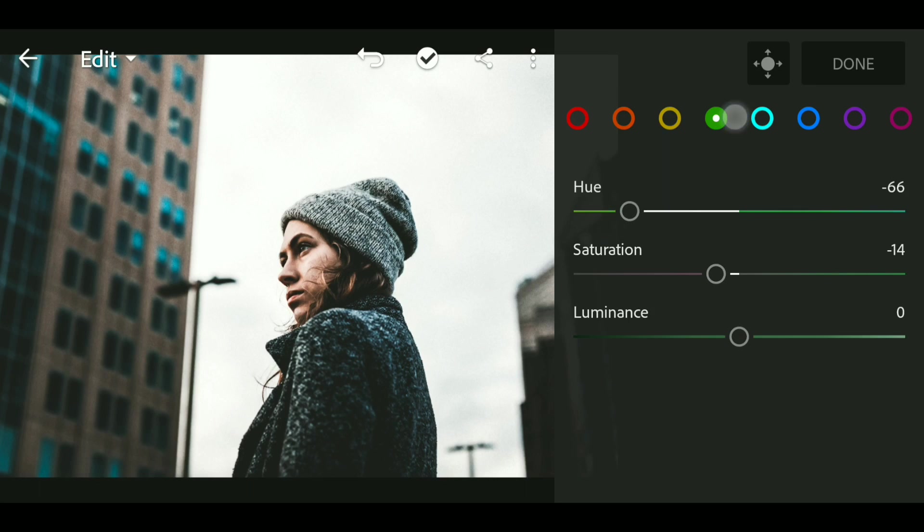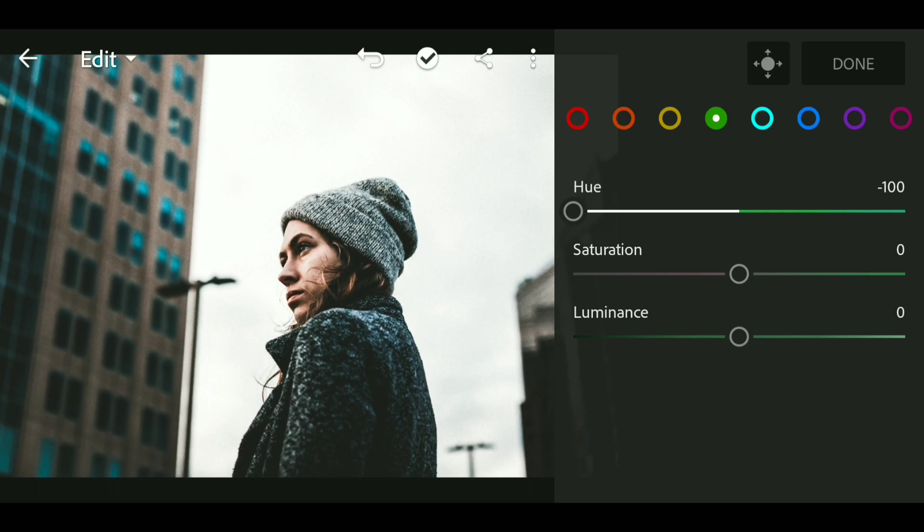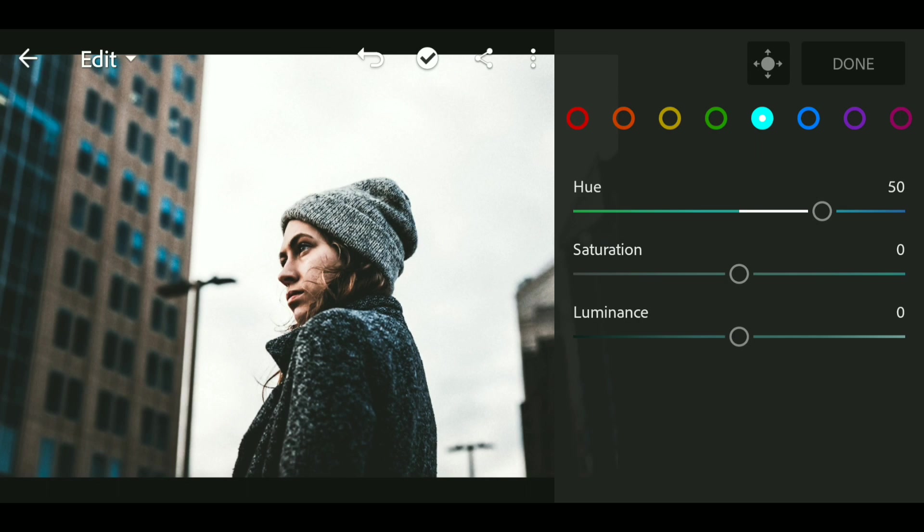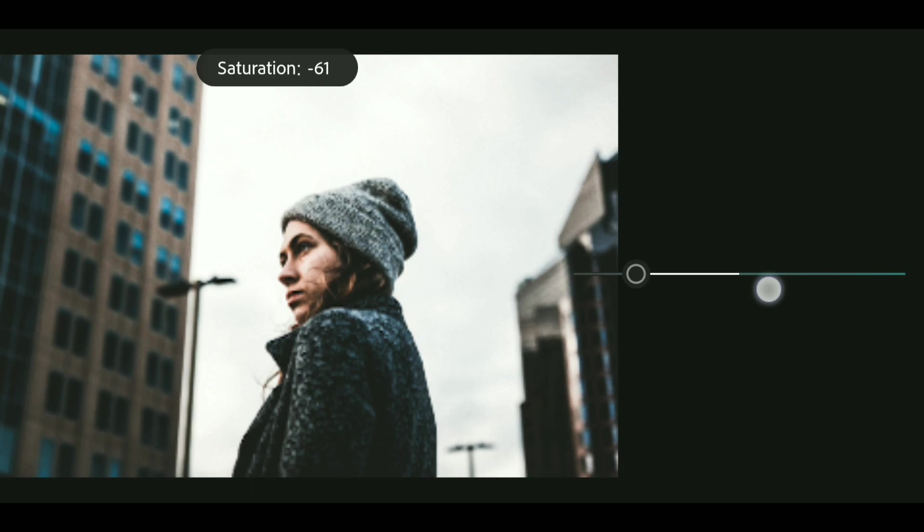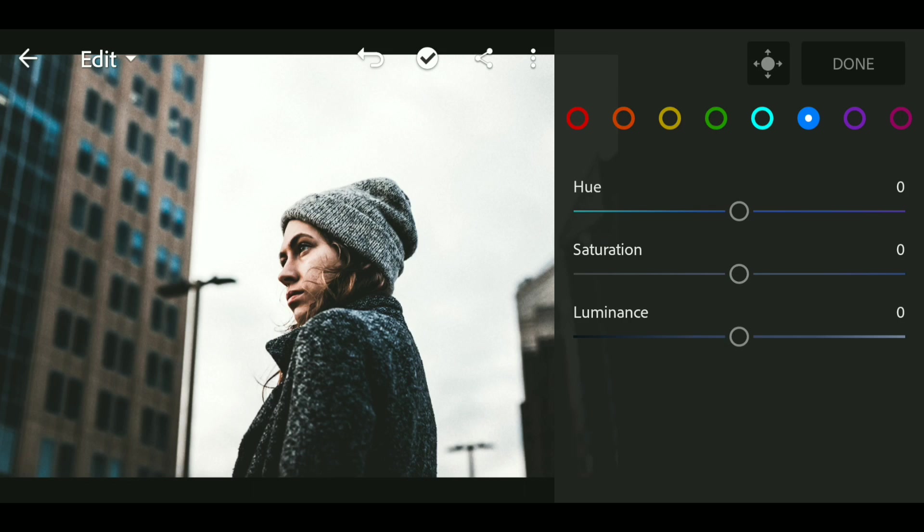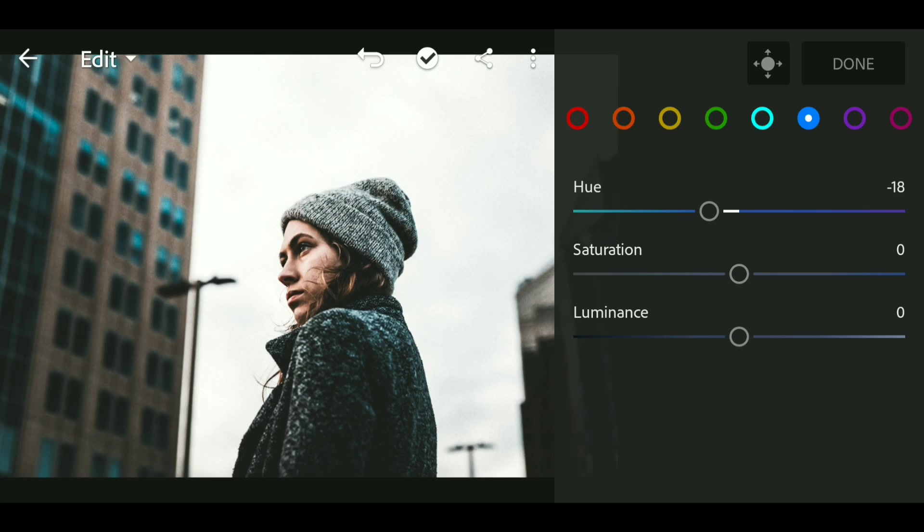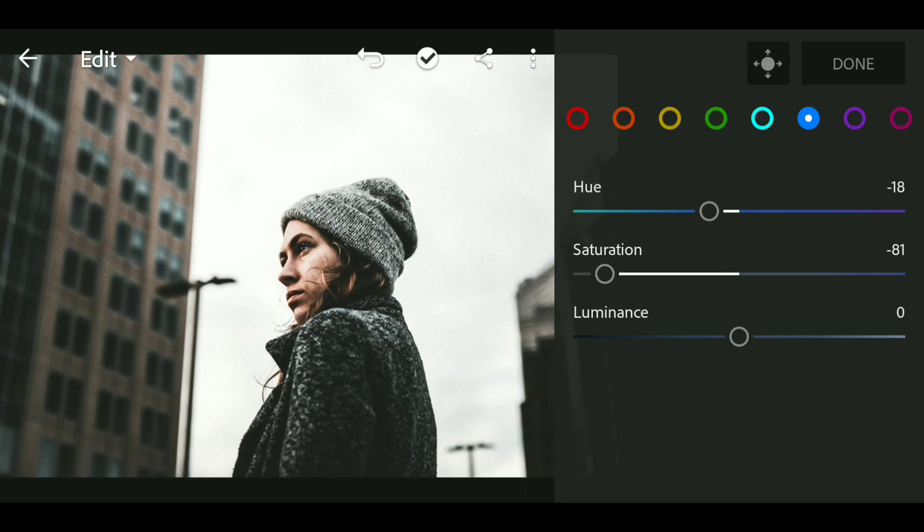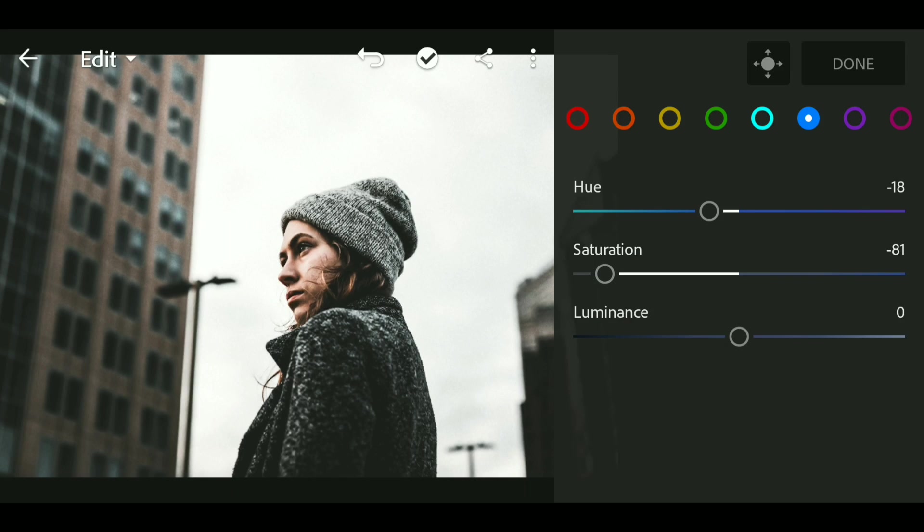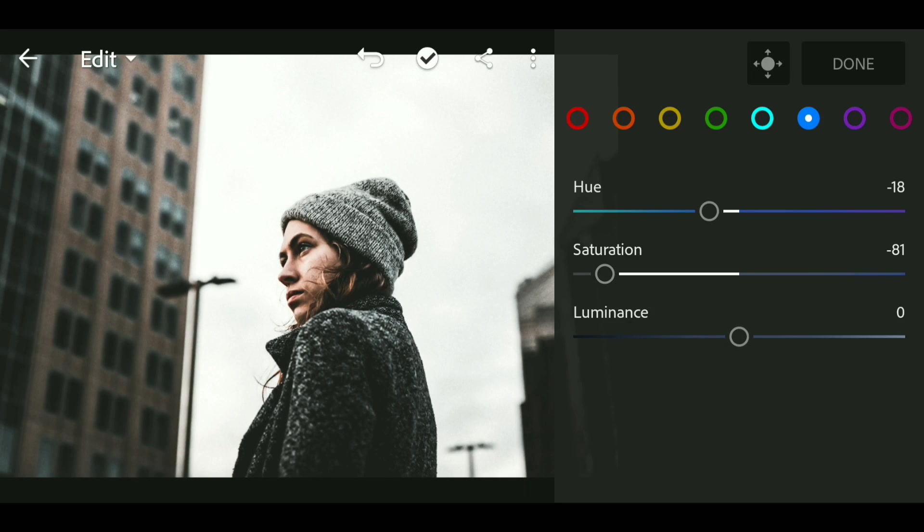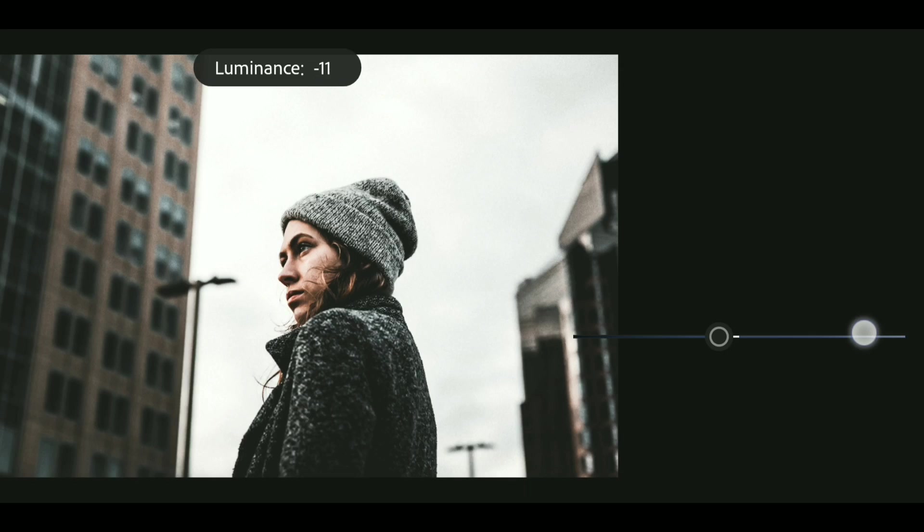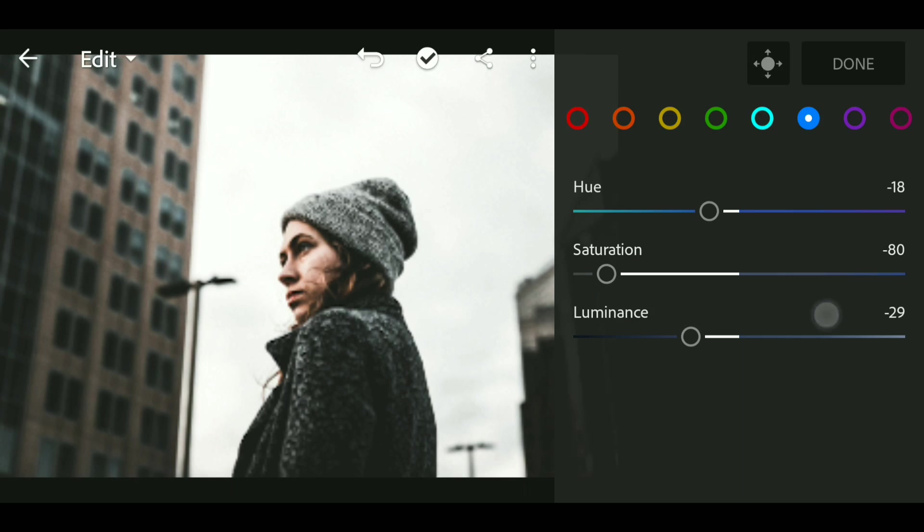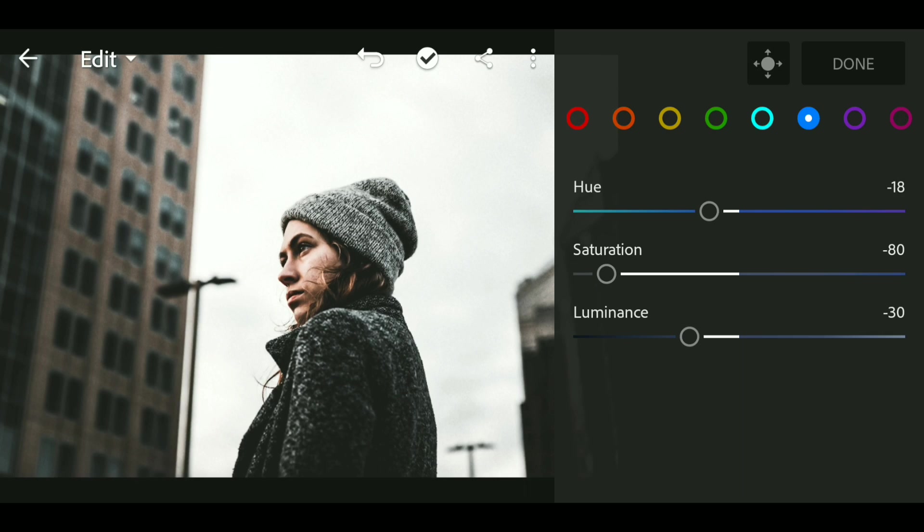Now go to green and bring the hue all the way down to minus 100. Now go to aqua and bring up the hue to plus 50 and bring down the saturation to minus 18. Now go to blue and bring down the saturation to minus 18 and luminance to minus 30. Now click on Done.